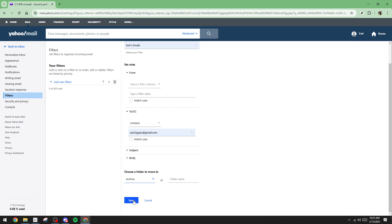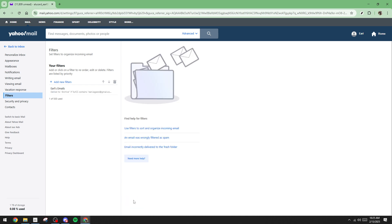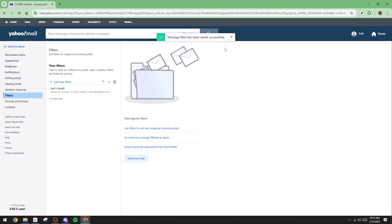And there you have it, a simple yet effective way to keep your Yahoo inbox neat and organized. Practice these steps, experiment with different filters, and you'll find that managing your email becomes a breeze. Thanks for watching, and happy organizing.